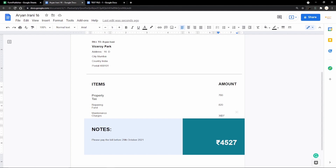I'll be leaving the Google Doc template and Google Sheet link in the description so you can check those out. In the next video I'm going to show you how to send these document links to residents using a popular mail merge add-on known as Yet Another Mail Merge. If you liked this video, don't forget to like, share, and hit the subscribe button for more content. I'll see you in the next one!